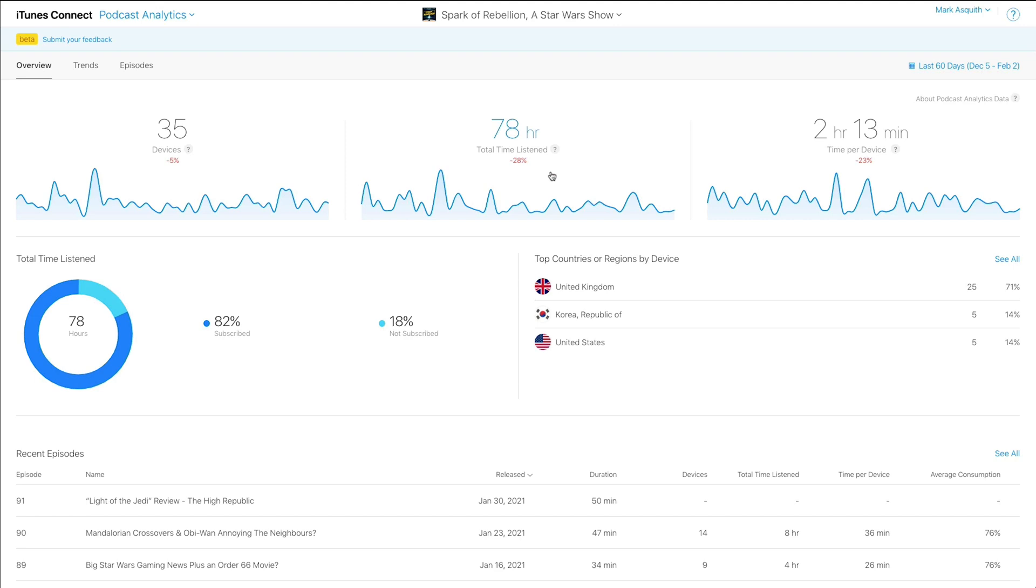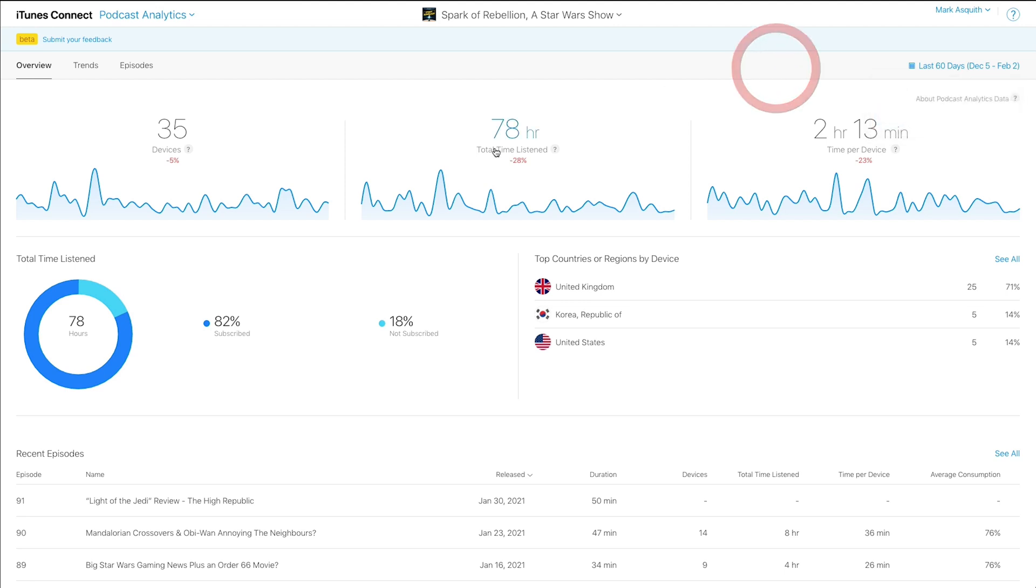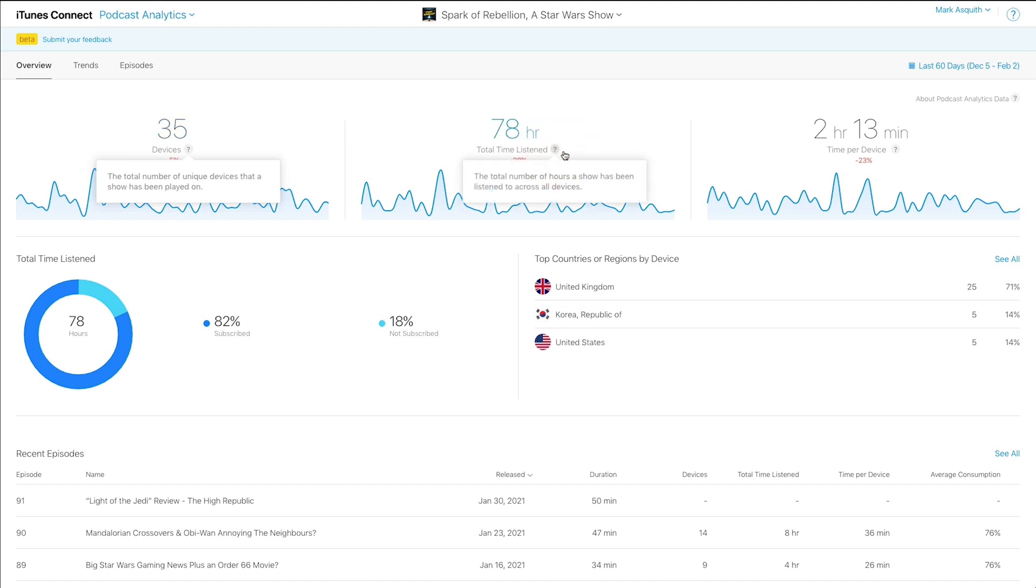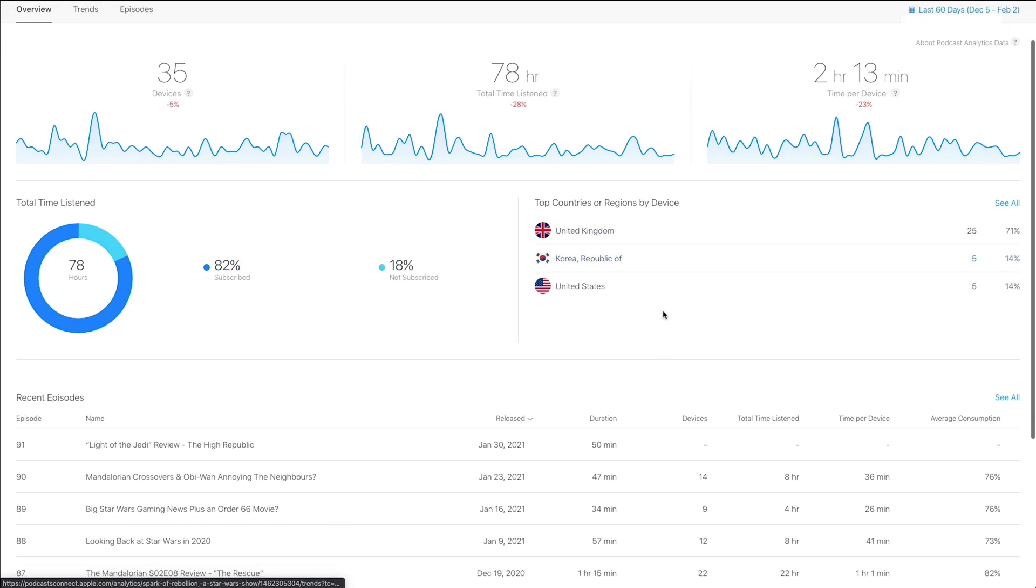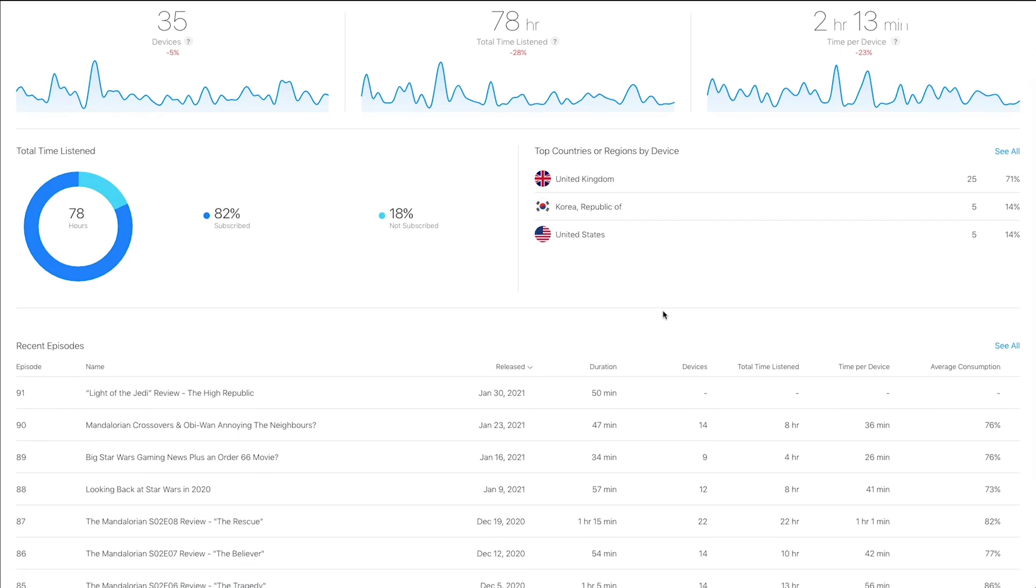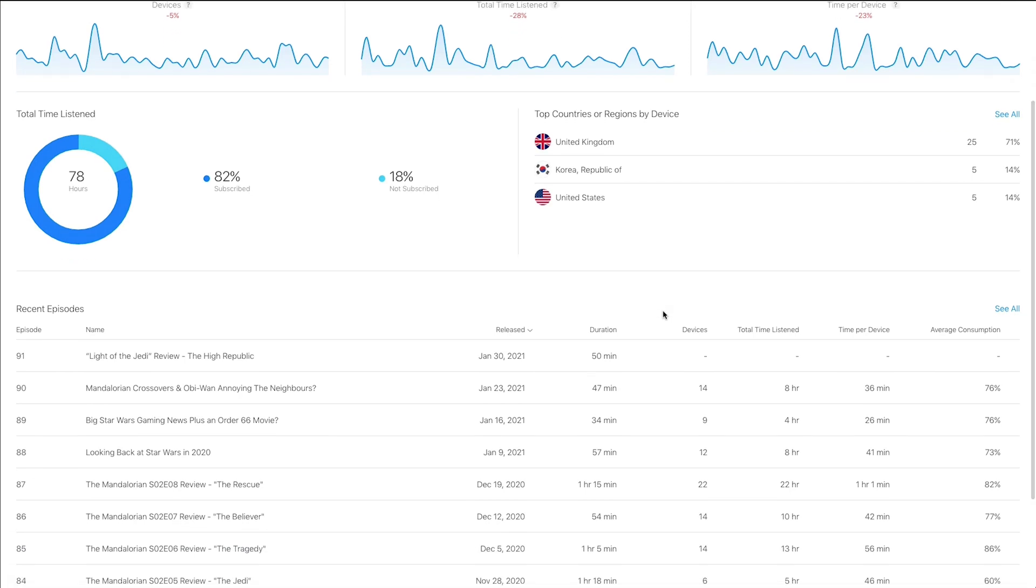And this initial screen is very simple. Again, you have some date ranges up here that you can analyze, and you can change them as you would expect. You've got your data points here that are very clearly marked. The number of devices, the number of time listened, and the time per device. It's all very clear what's going on. We've got total time listened broken down by people who are subscribed versus not subscribed, and country and region. So all stuff that you would expect.